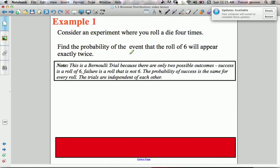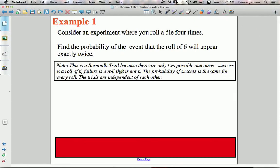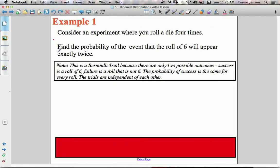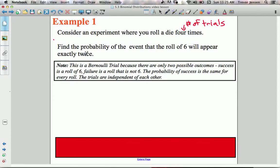Let's do an example of a binomial experiment. Before I give you the formula for calculating a certain number of successes, let's do this question without the formula so you understand where it comes from. We have an experiment where you roll a die four times — four trials. Find the probability that a roll of six will appear exactly twice.